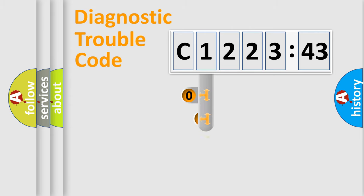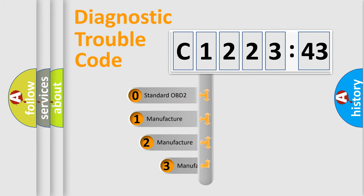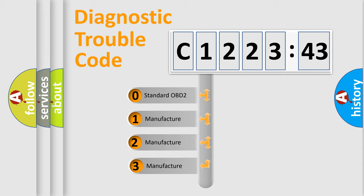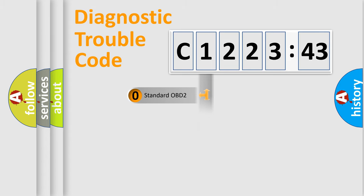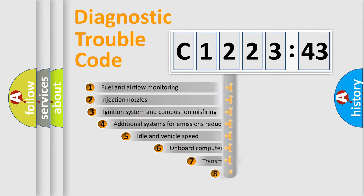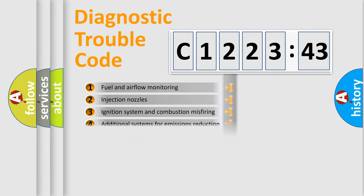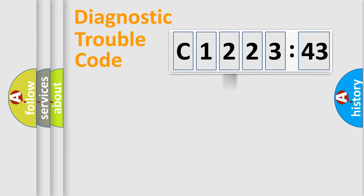Powertrain, Body, Chassis, Network. This distribution is defined in the first character code. If the second character is expressed as zero, it is a standardized error. In the case of numbers one, two, three, it is a more specific expression of the car-specific error. The third character specifies a subset of errors.